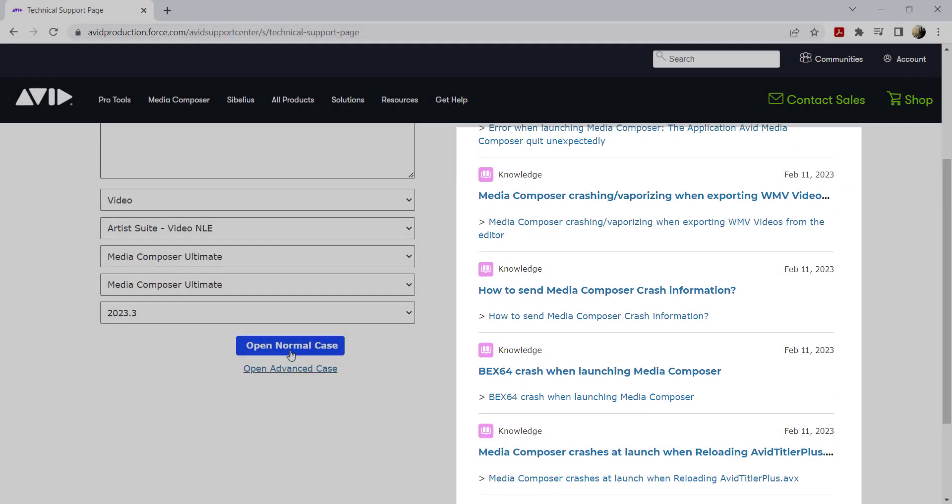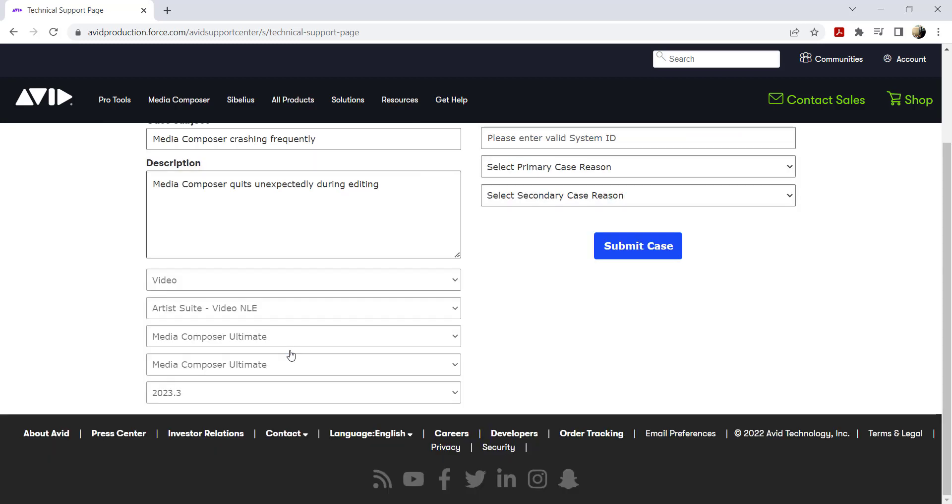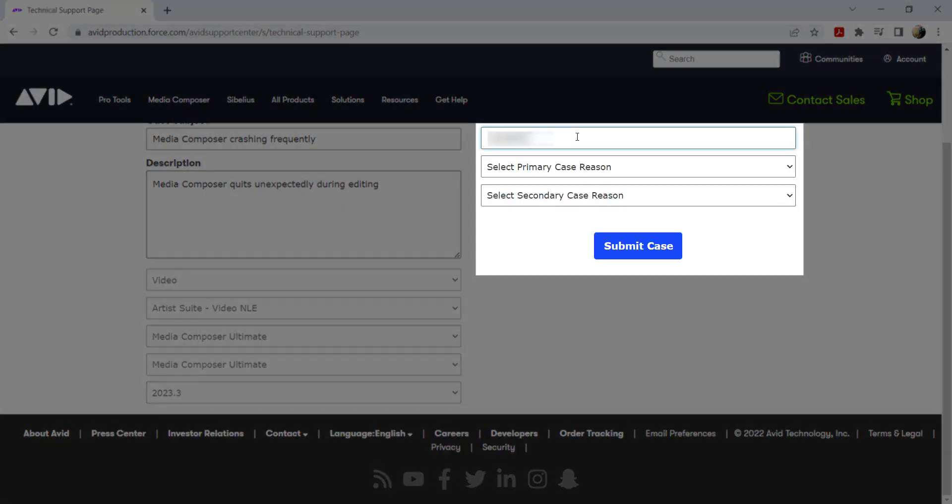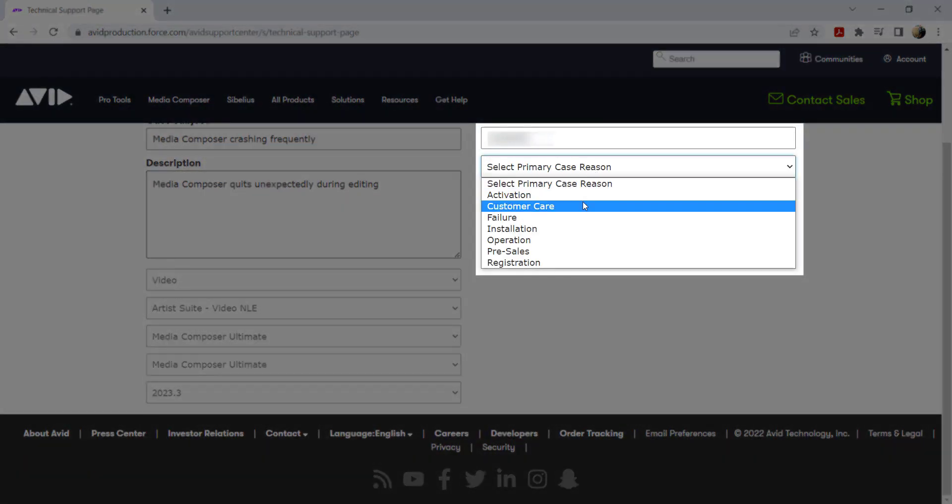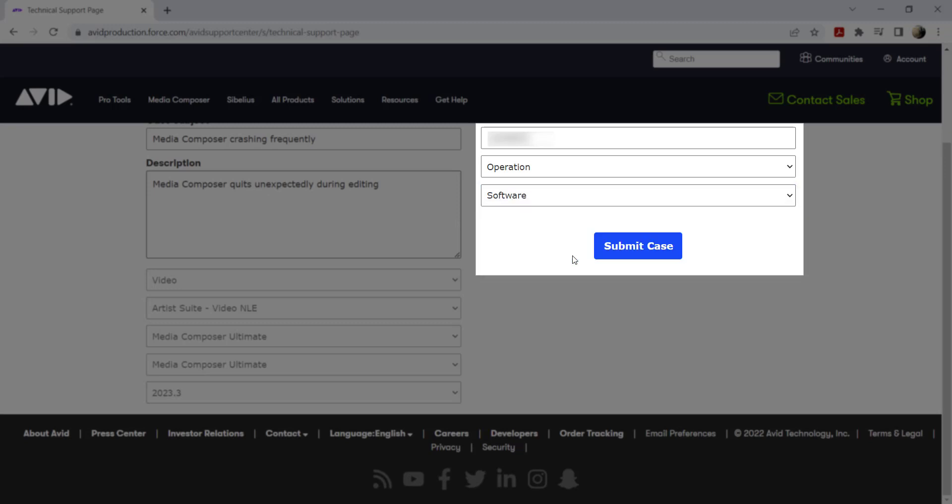If none of these resolve your issue, click open normal case. Enter the system ID and select the case reason, then click submit case.